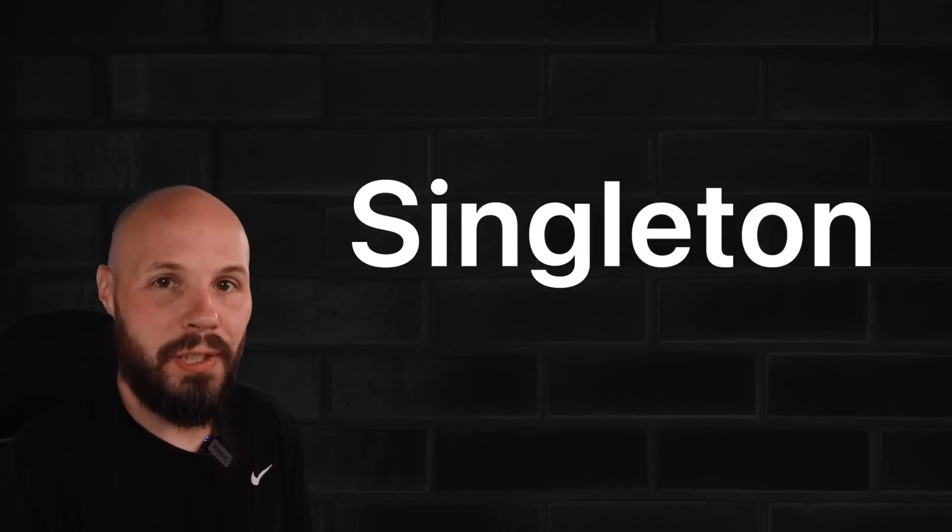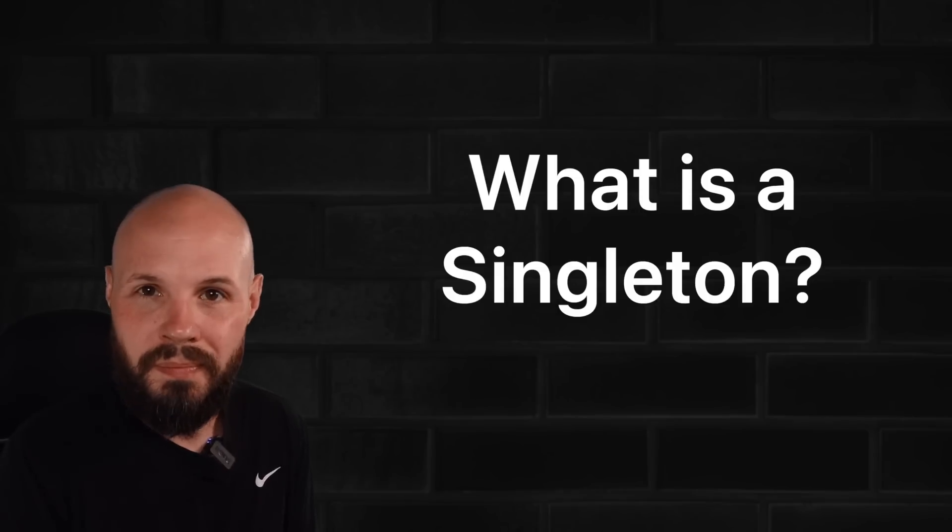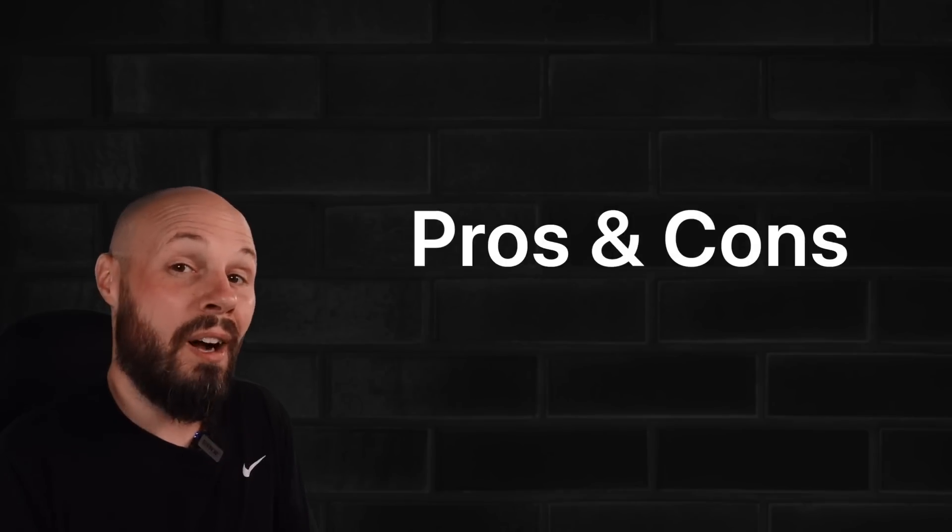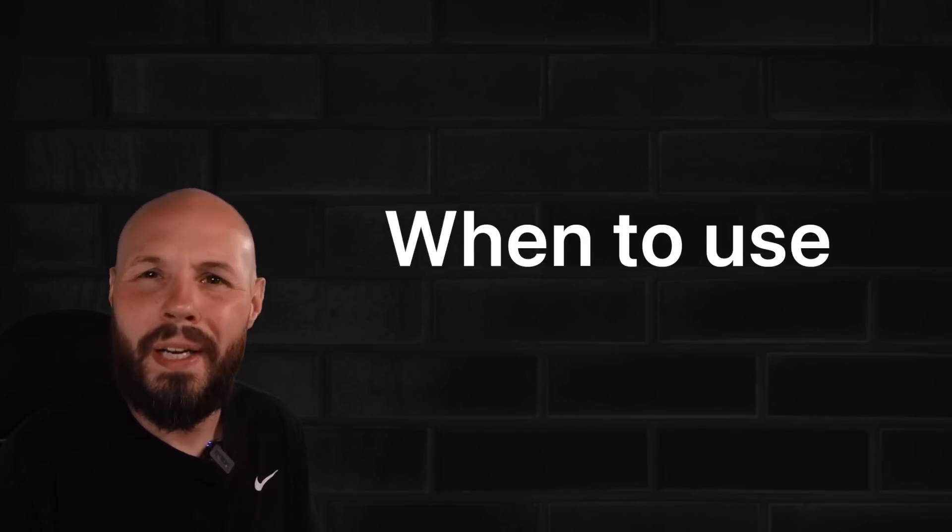Never use a singleton. You hear that a lot, but are they always bad? Singletons come up a lot in iOS developer interviews, so today you'll learn what is a singleton, the pros and cons of a singleton, and when and where to use them.